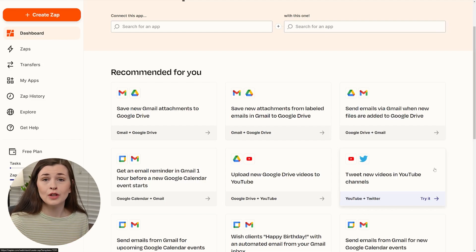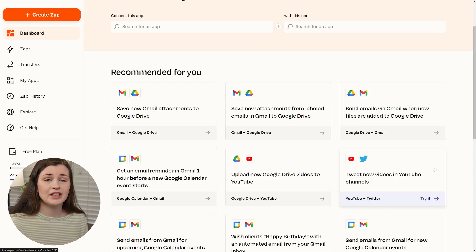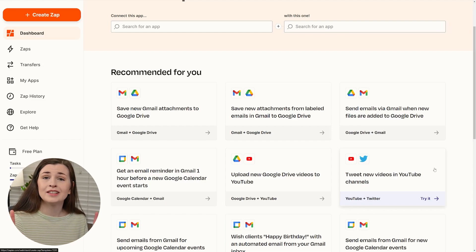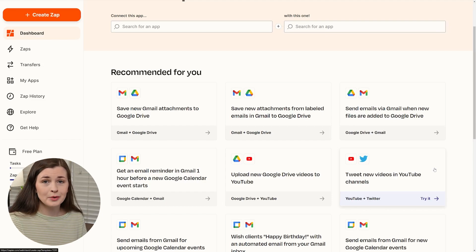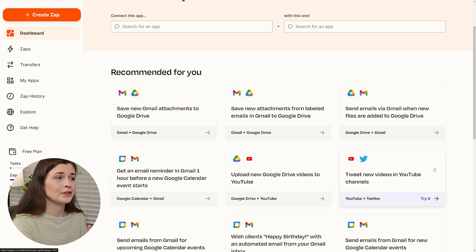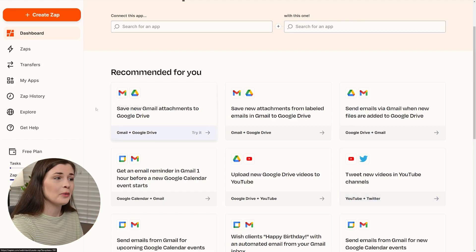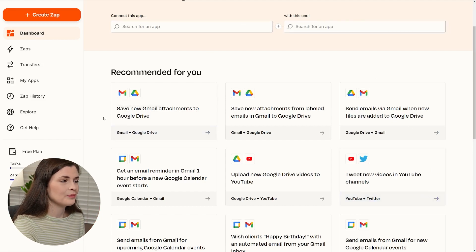In Power Automate, it's called a flow. In Make.com, it's called a scenario. So they all have fancy words for them. So just know what they kind of mean.